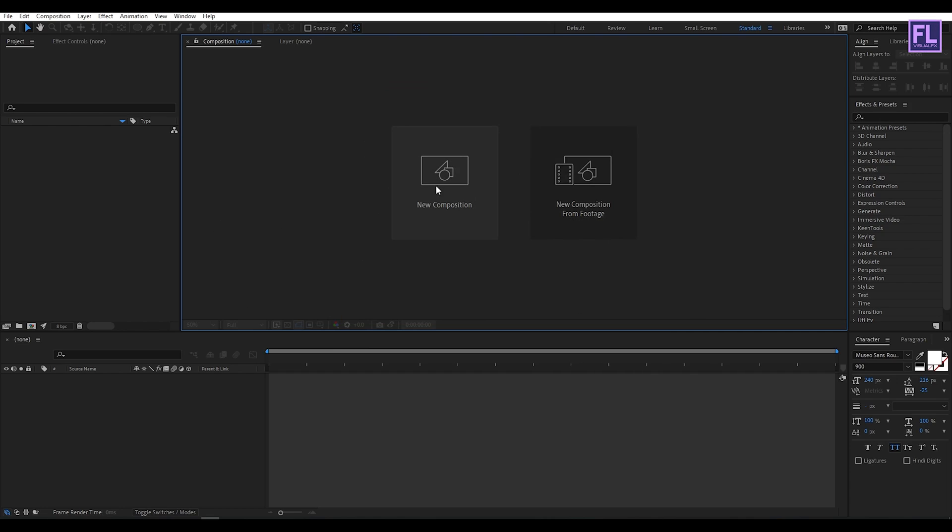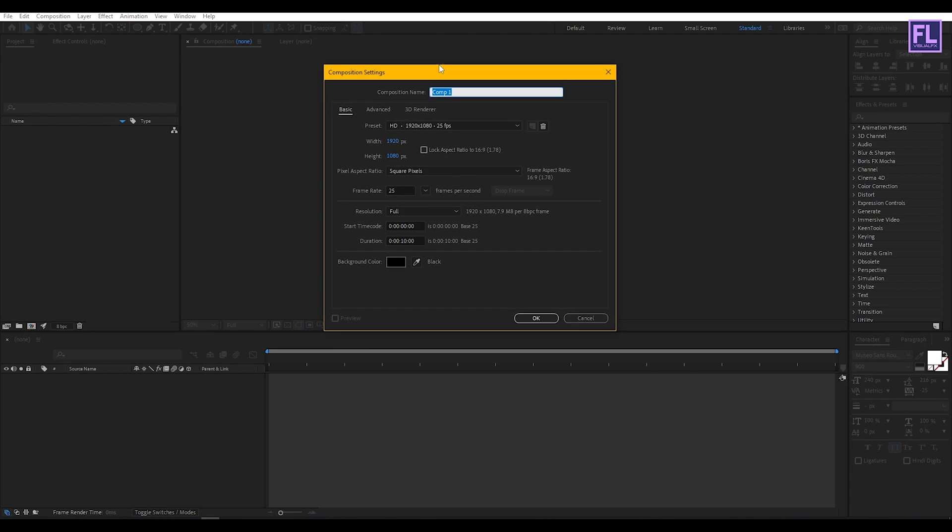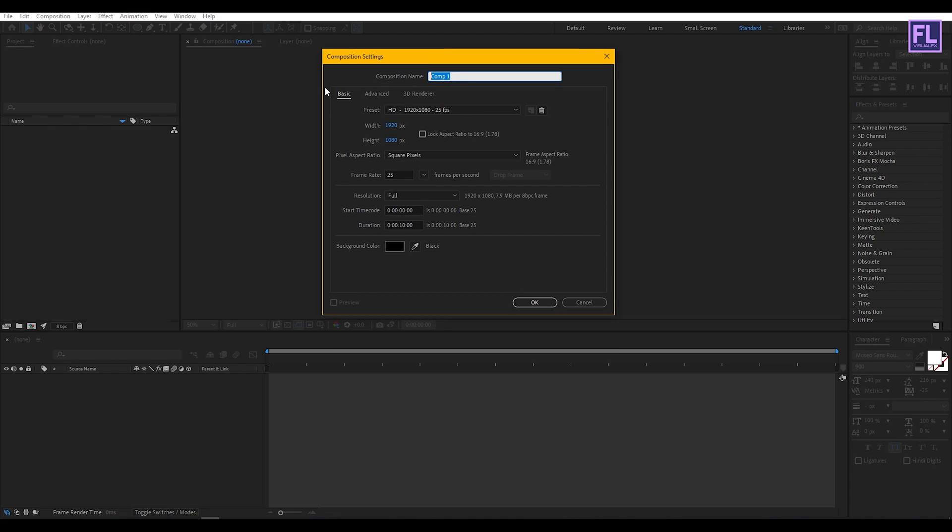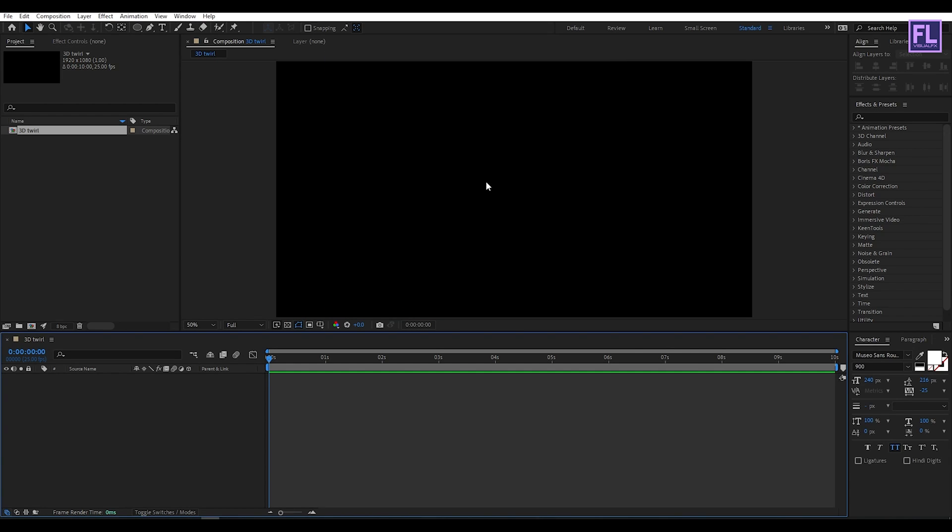First create a new composition. Let's call it 3D Twirl. I'm going with 1920x1080, 24 frames per second, duration 10 seconds, then click OK.